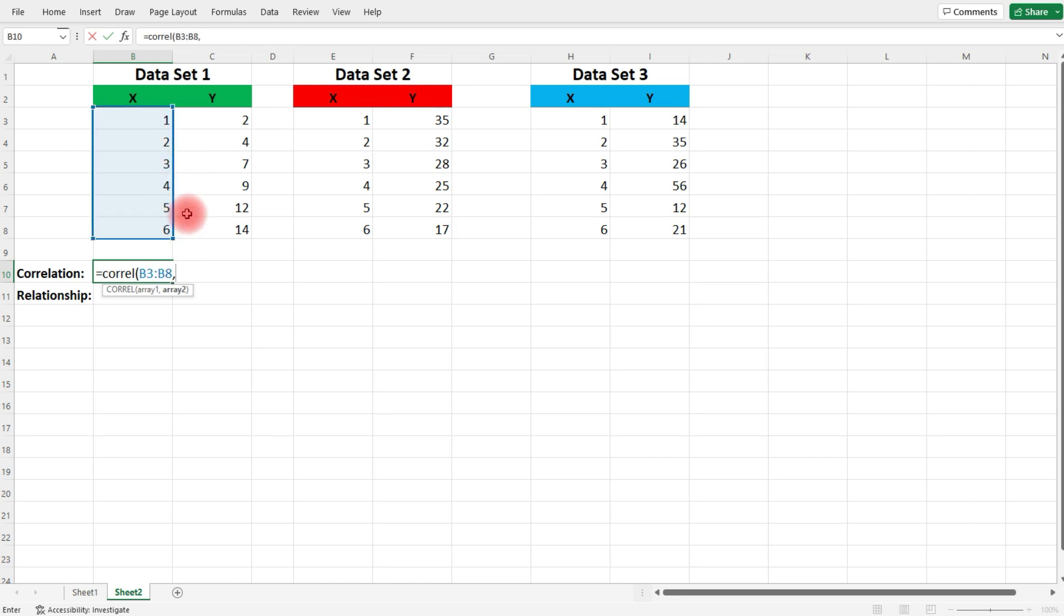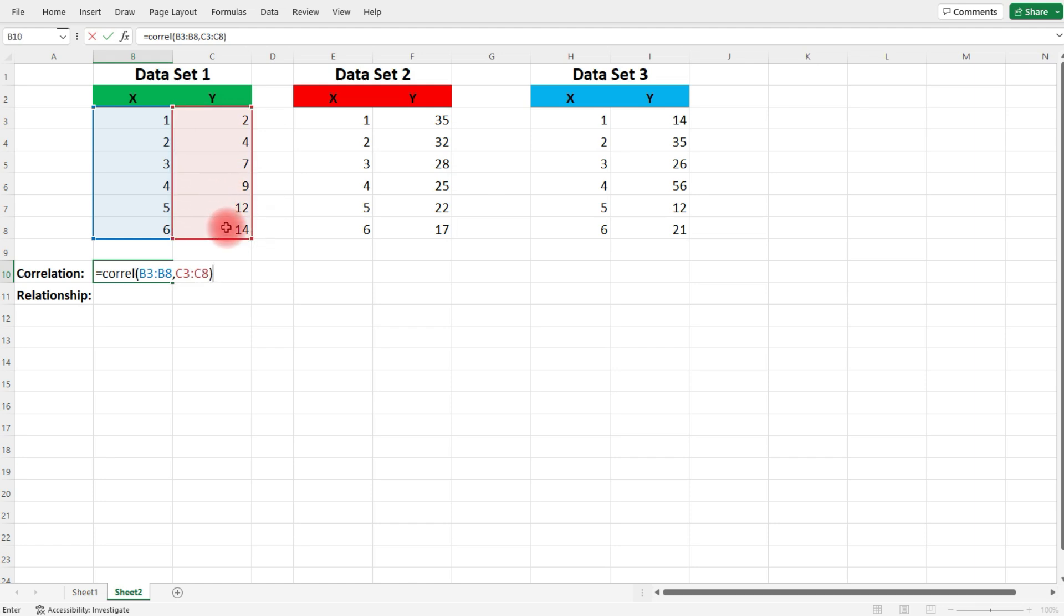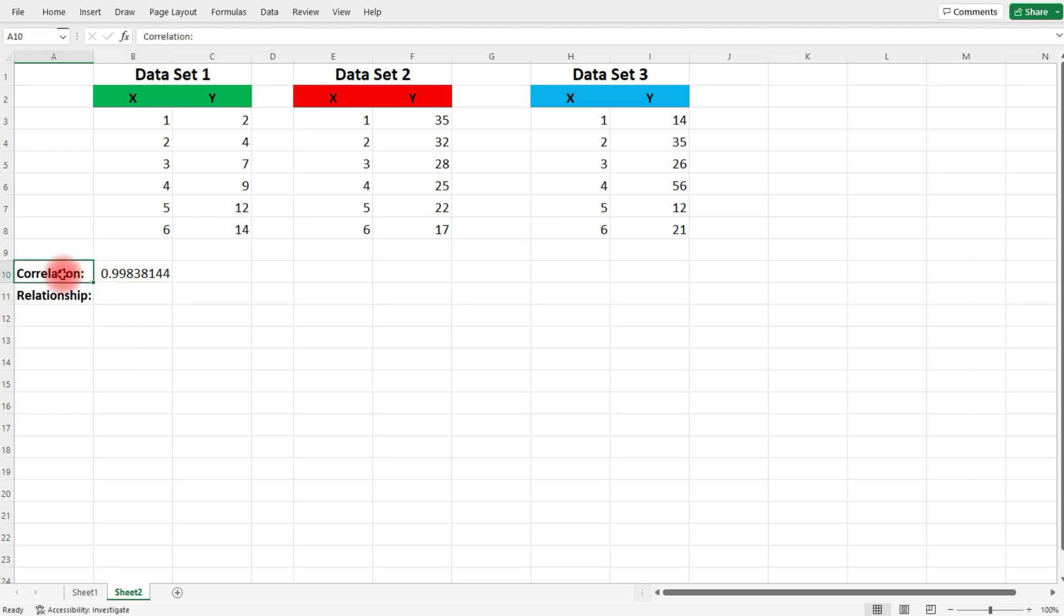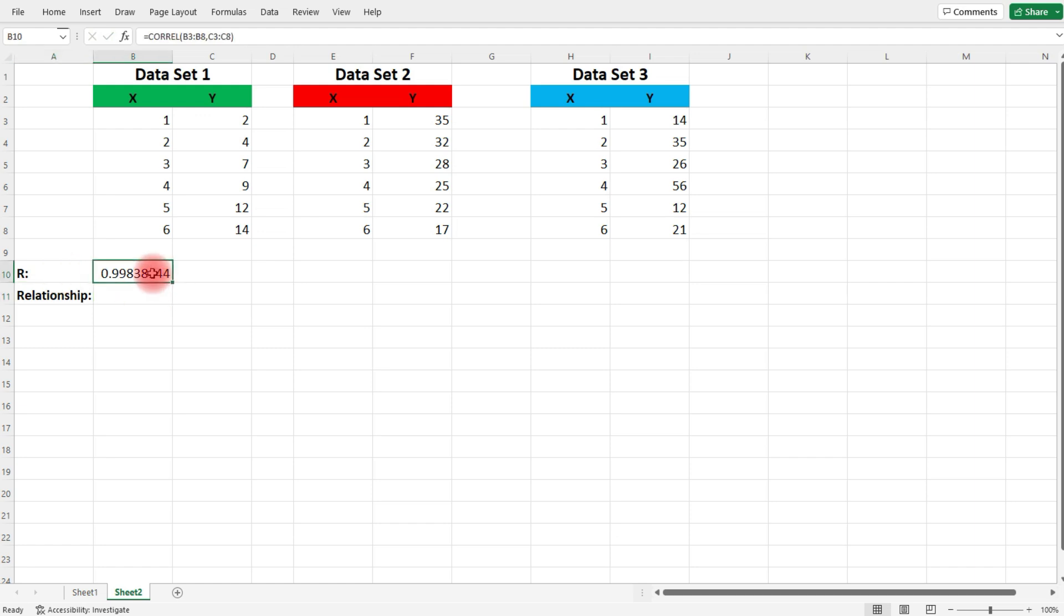Press comma, and then select the Y values. Let's close the parenthesis and then press enter. So that is our R value, the correlation coefficient. Let's just call this R. So what does this number mean? 0.998.